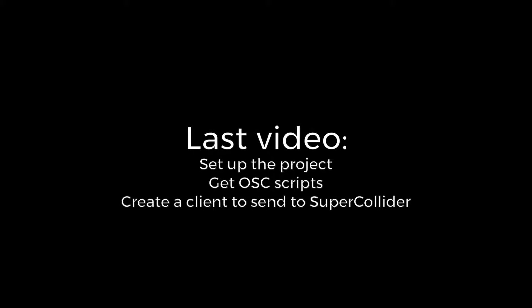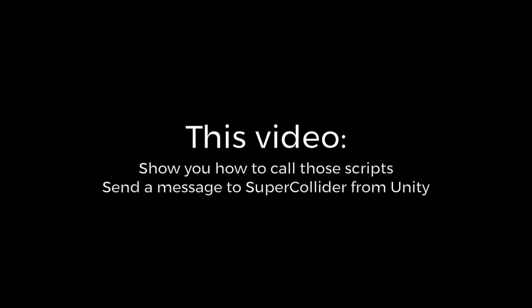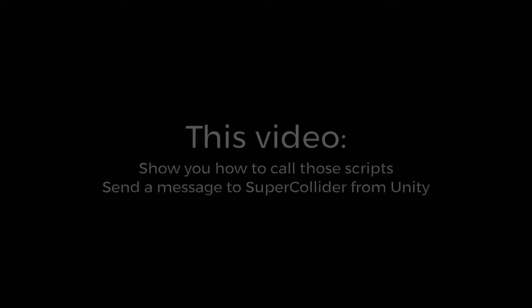Hey, welcome back to our tutorial series on how to create a custom sound engine. Last video we showed you how to set up the project, get OSC scripts, and create a client. Now we're going to show you how to call those scripts and send a message to SuperCollider from Unity. Let's get started.